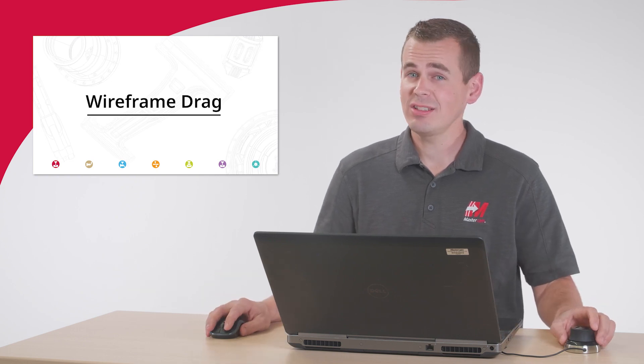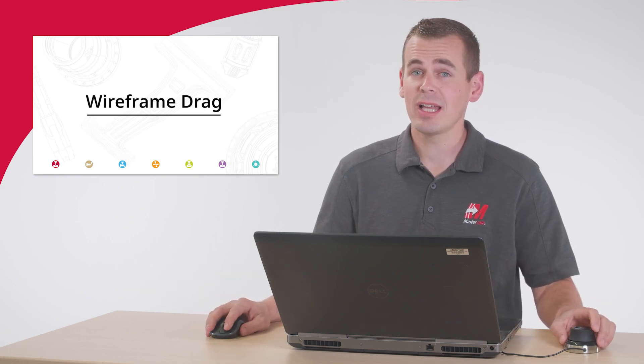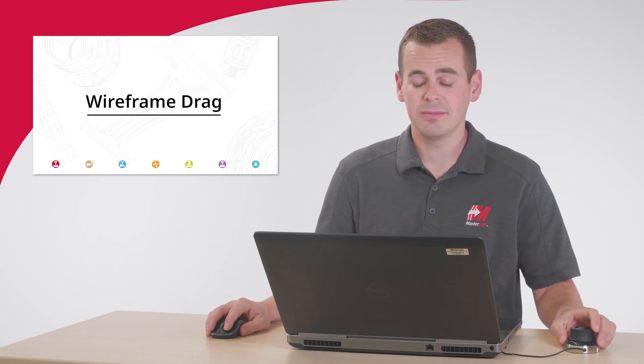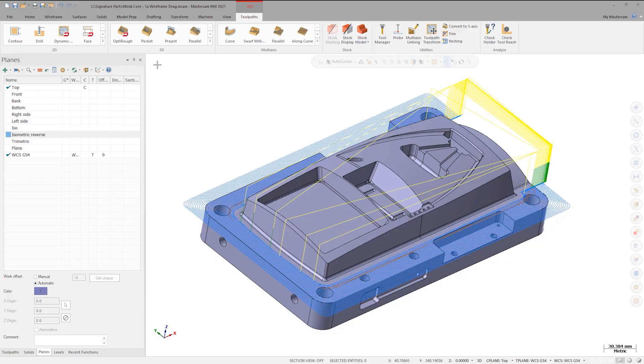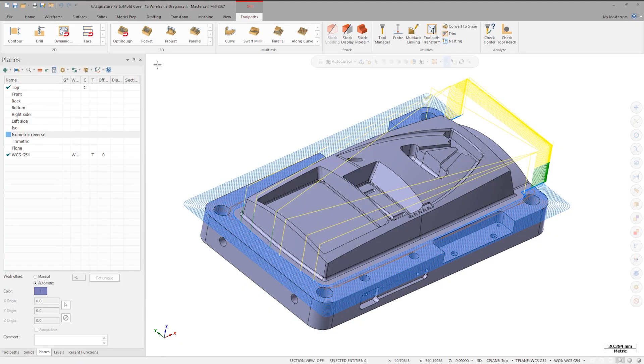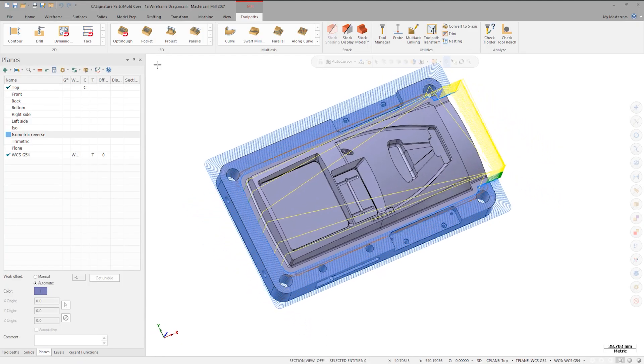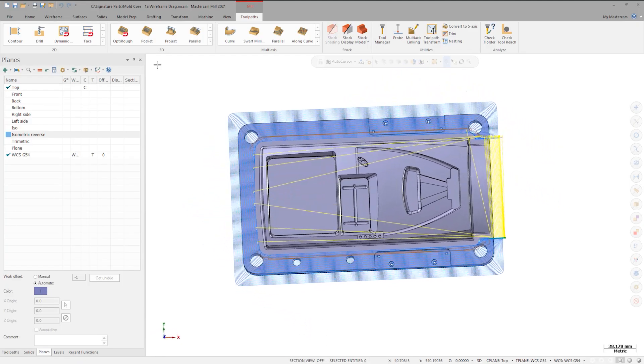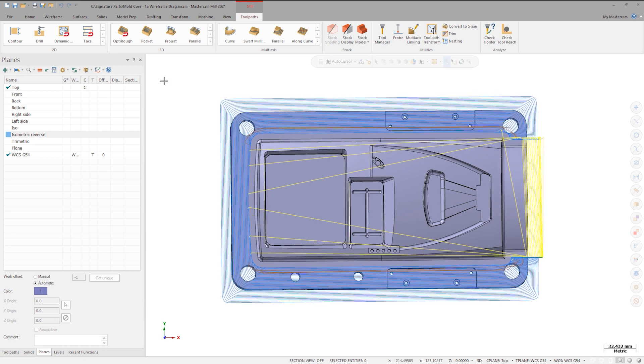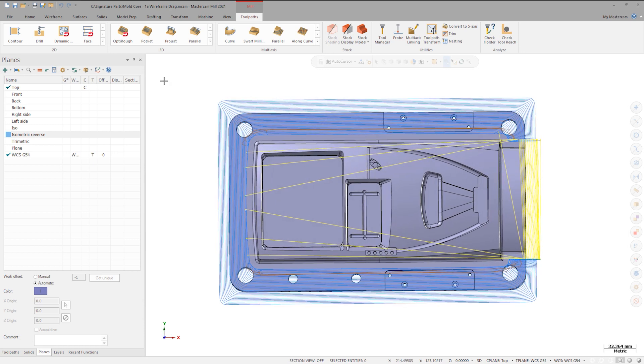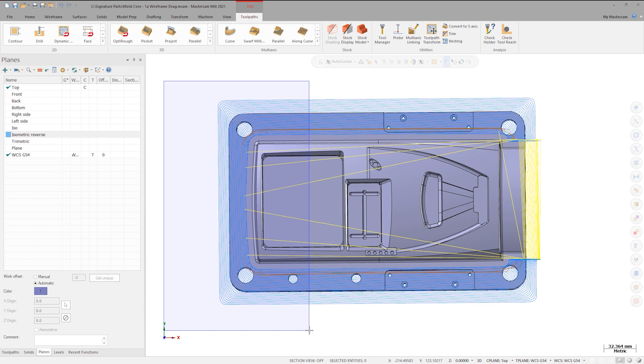First, let's look at this computer tower mold core. I have this 2D dynamic toolpath that roughs from the outside of the part. In this case, I want to build a containment boundary that will limit the toolpath to this top area portion. To do this, I will just freehand a boundary with wireframe.